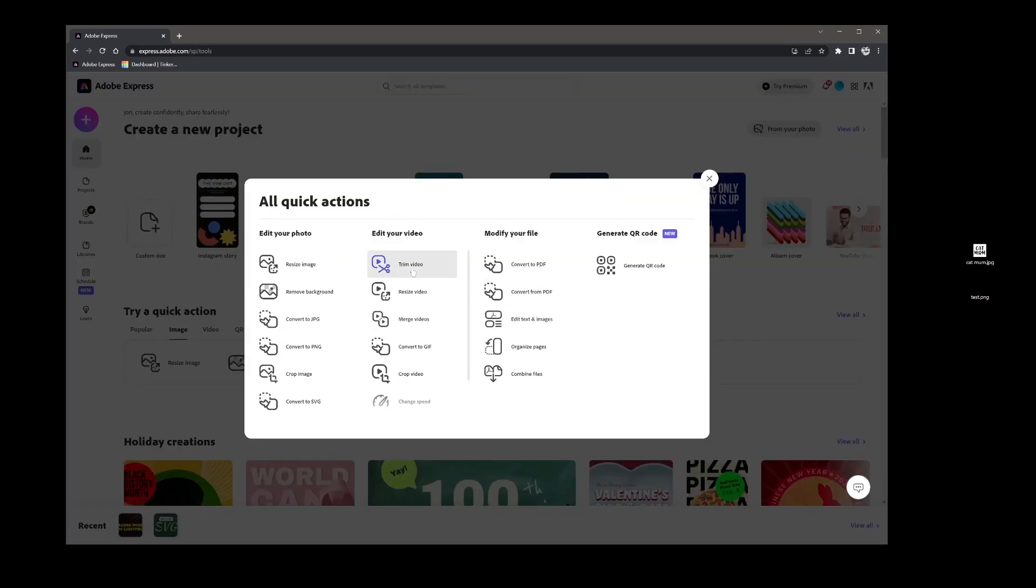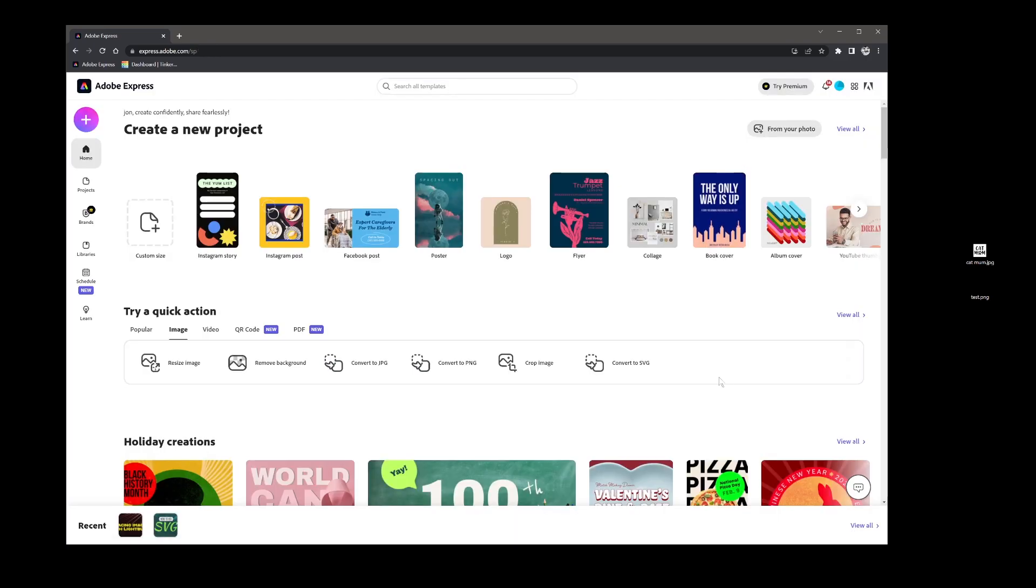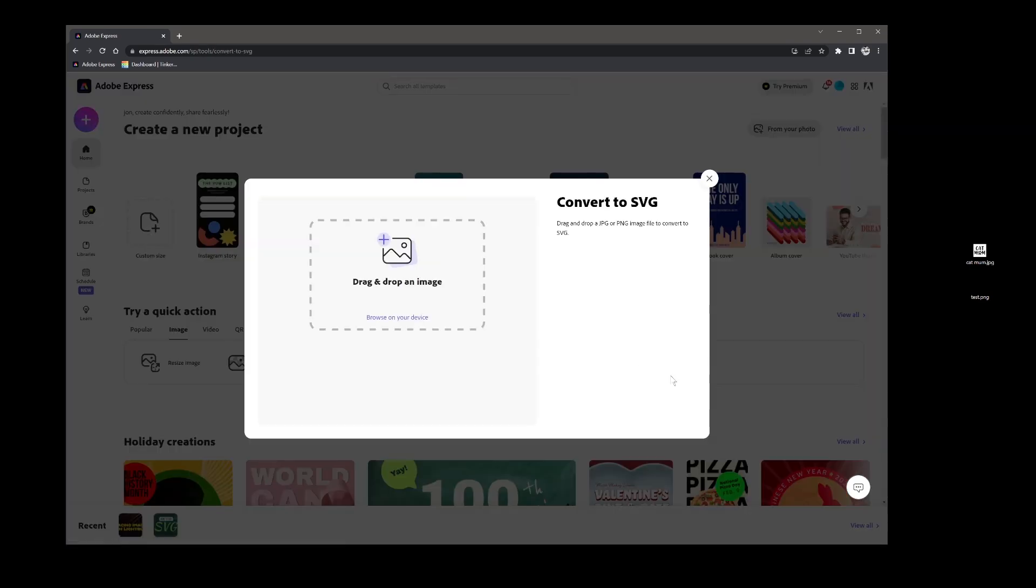If you have a look here, there's quick actions you can like remove background, convert to SVG, crop, convert to GIF, modify, pretty much fairly simple operations. But here you have convert to SVG which is the function that we want.